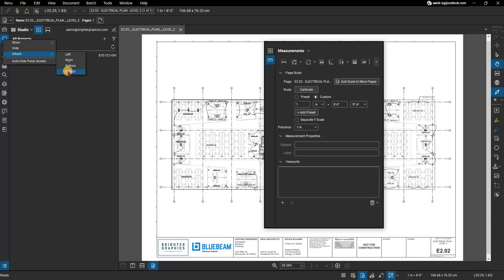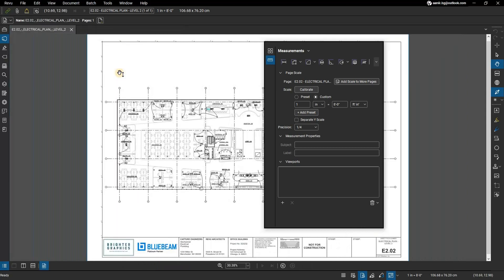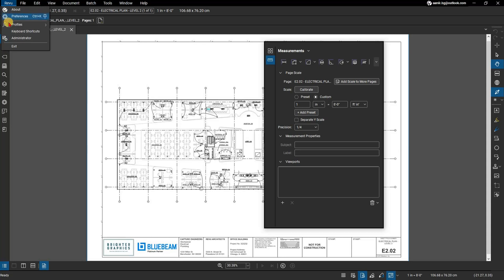Any arrangement of toolbars and panels can be saved to a profile. To save your panel and tab arrangement to your active profile, from the menu bar go to Review, scroll to Profiles and click on Save Profile.